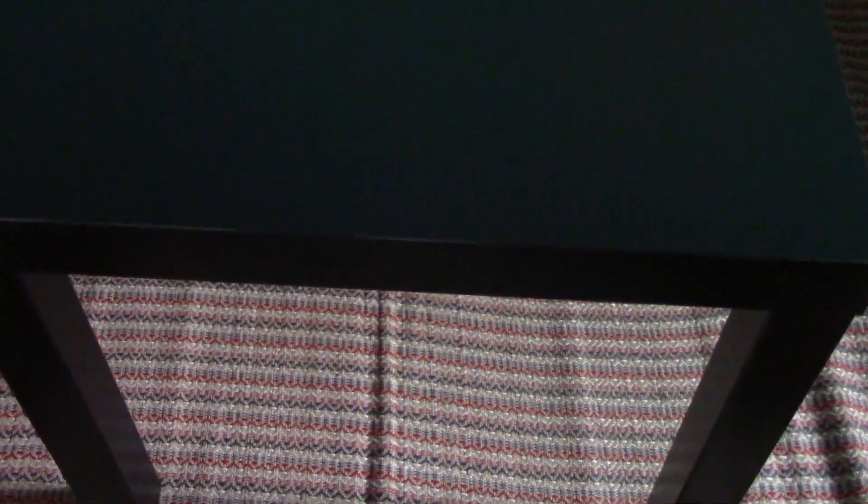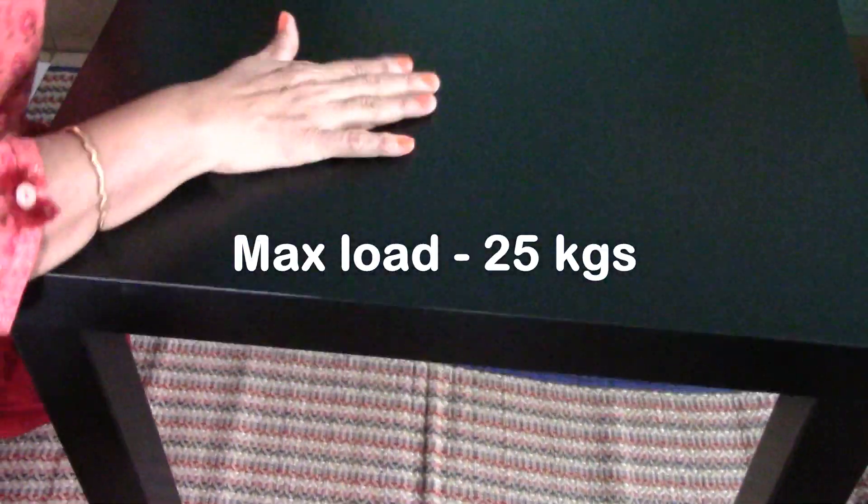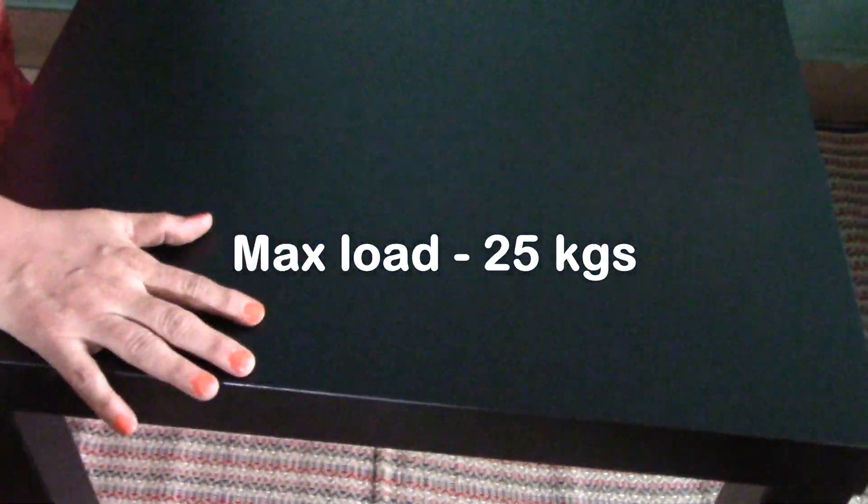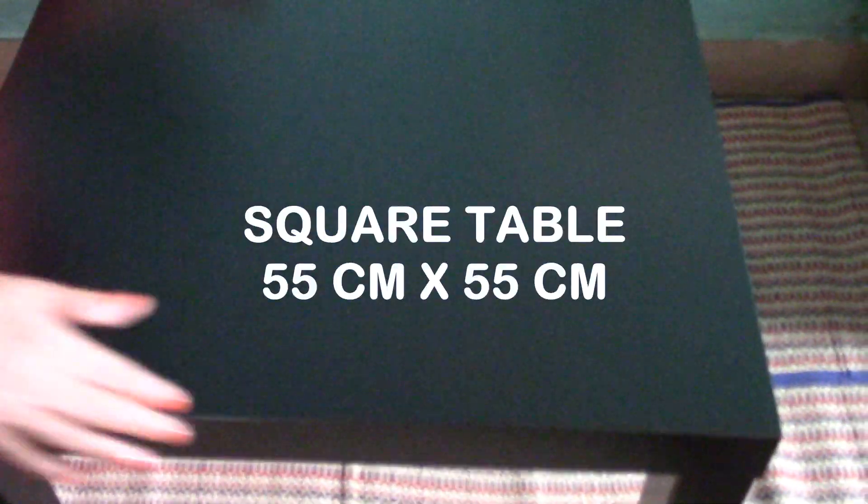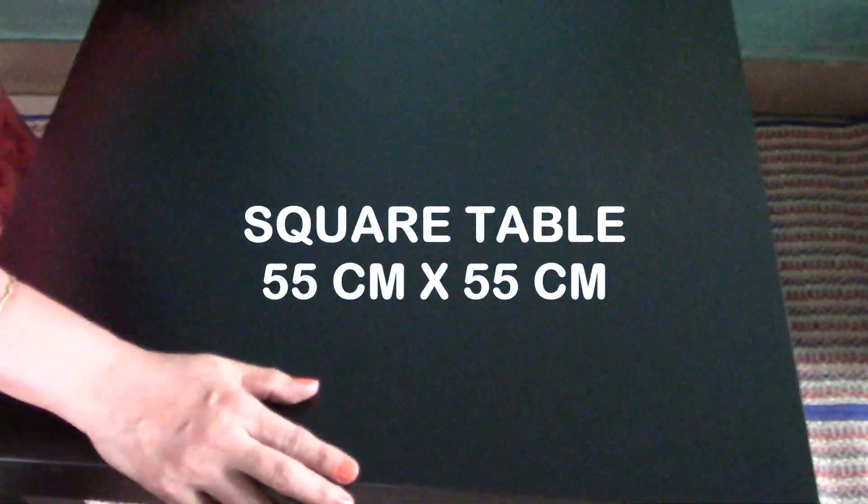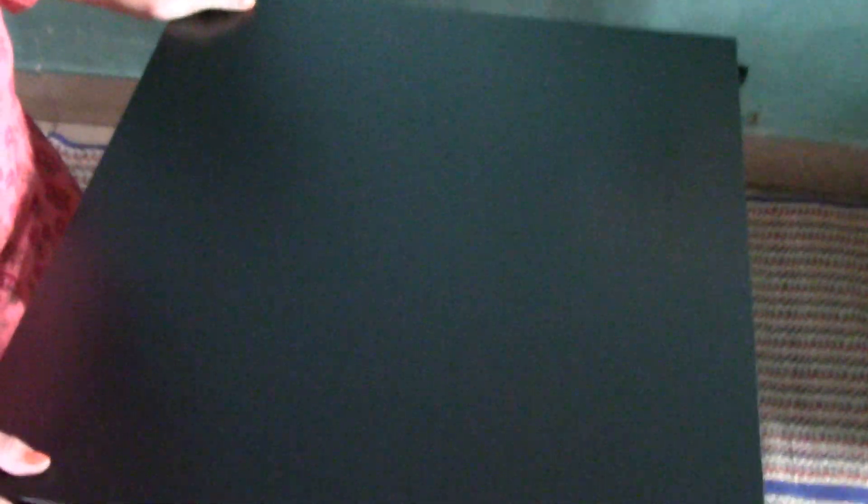It's very sturdy. The maximum load it can take is 25 kilograms, but you cannot sit or stand on it. It's a square table, 55 centimeters by 55 centimeters, and the height is 45 centimeters. So here we are with a coffee table or center table, side table, whichever way you want you can use it.